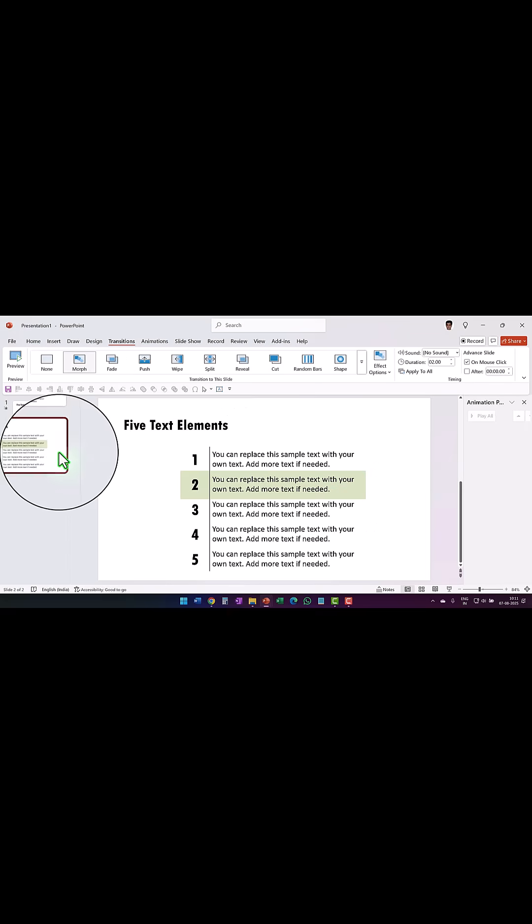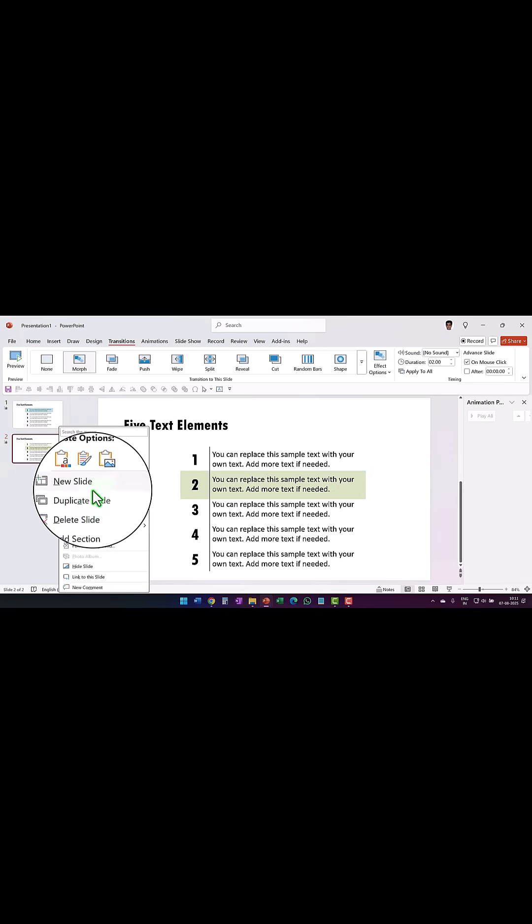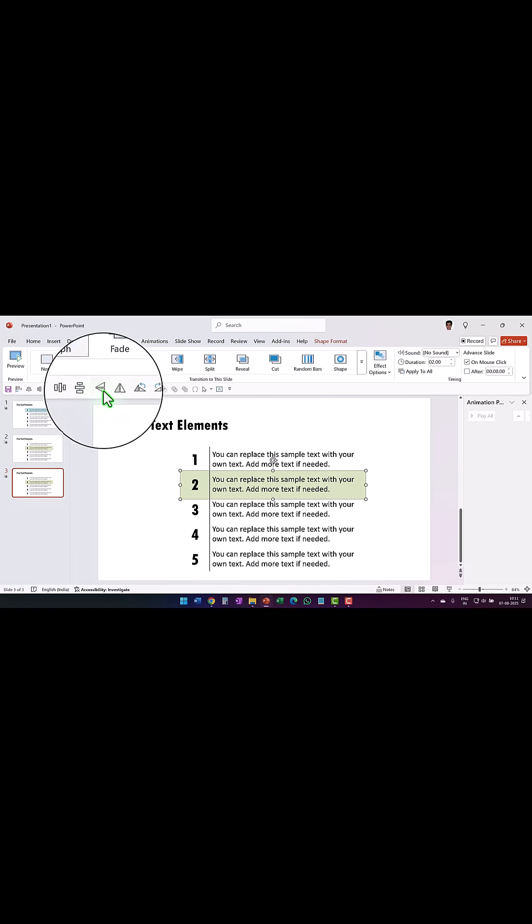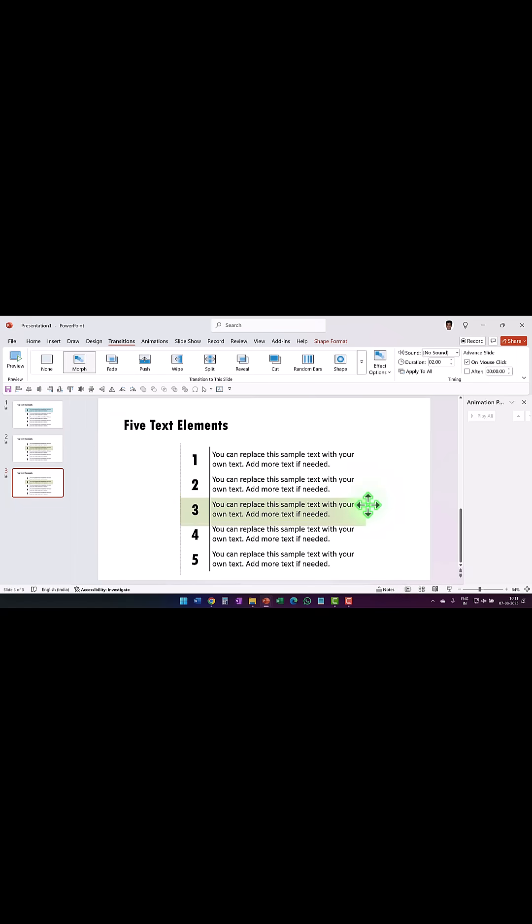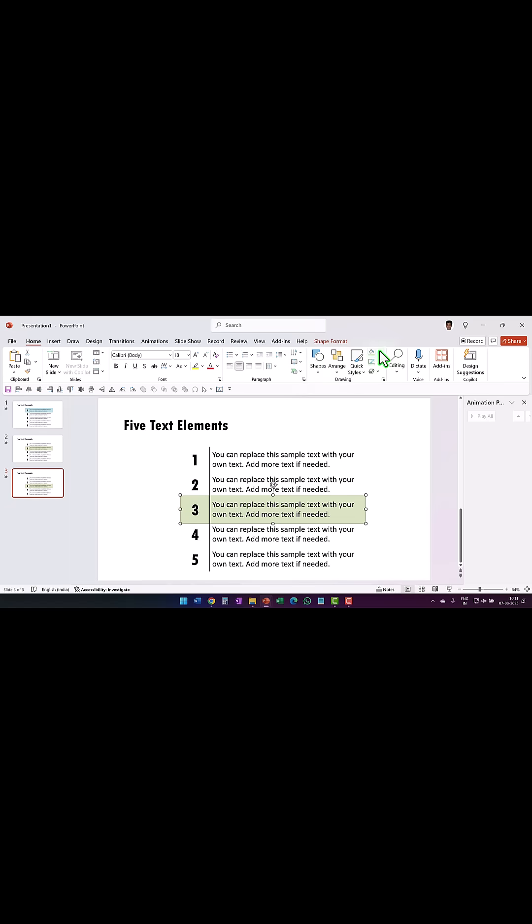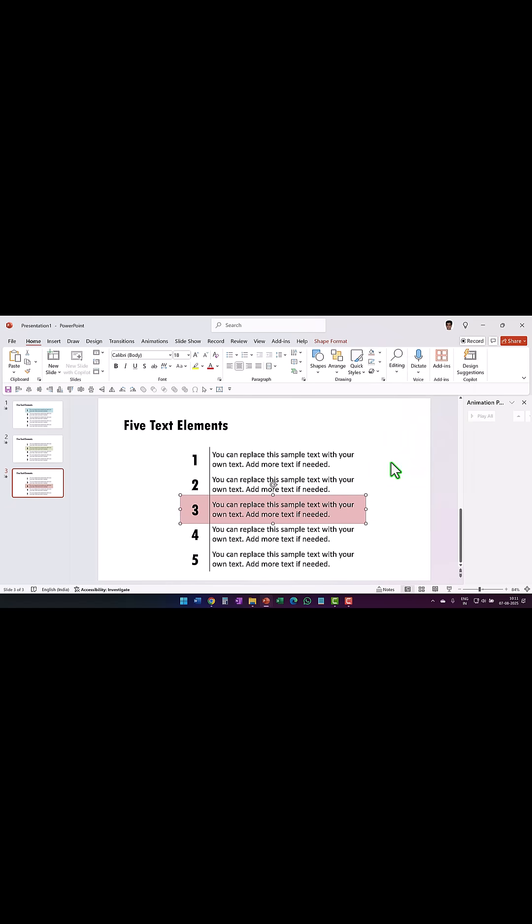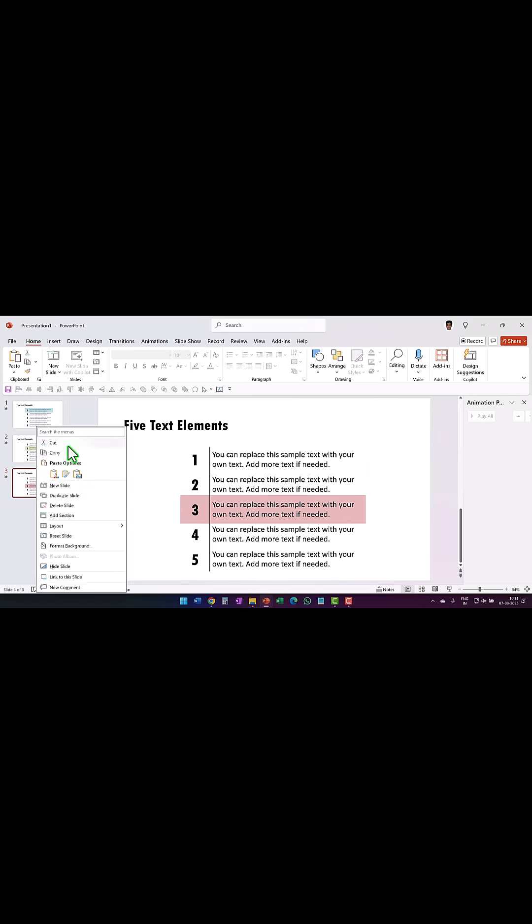I continue this by duplicating the slide. I flip this vertically and then move this while holding the shift button down to highlight the next point, and I change the color once again to something else like red. I continue the process.